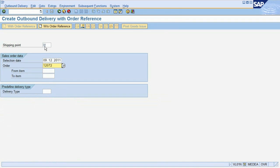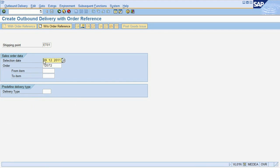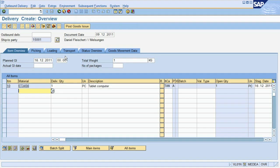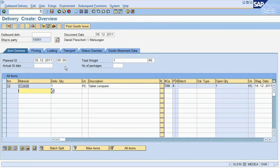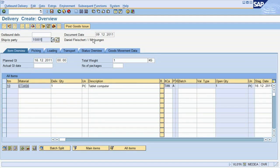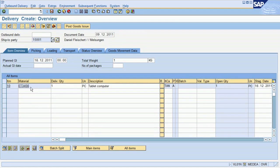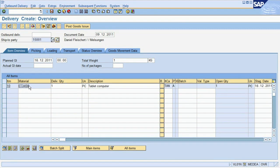The shipping point is an organizational unit which specifies where we are shipping from. We then enter the delivery date and the sales order for which we would like to make a shipment. The system is copying all the necessary information from the sales order. For example, the customer is already defaulted as the Ship to party, and the material number ready for shipment is also pre-selected.